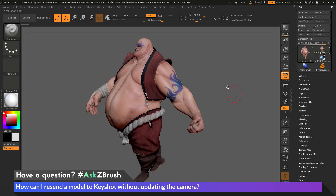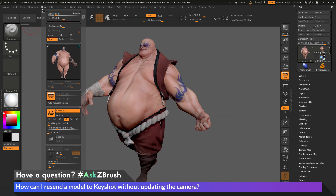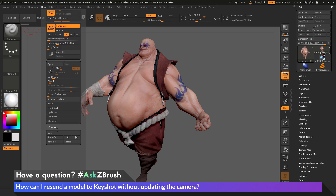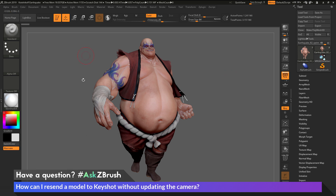Now inside of ZBrush, if I rotate the model around, I can come back to the draw palette and go down to the camera area. I can just click the name of the camera and it's going to go right back to that camera position. This will allow me to store the camera inside of ZBrush.